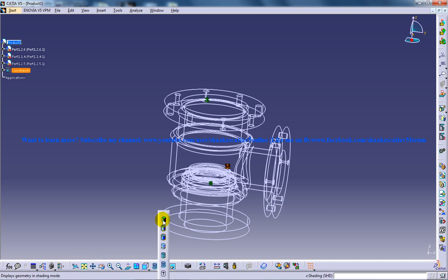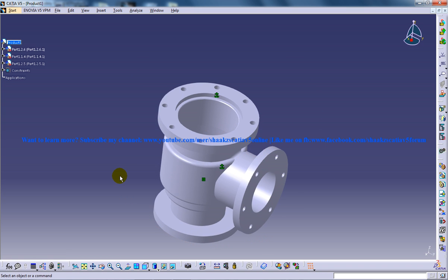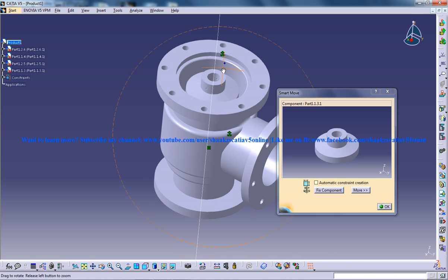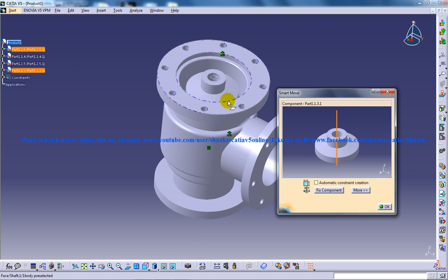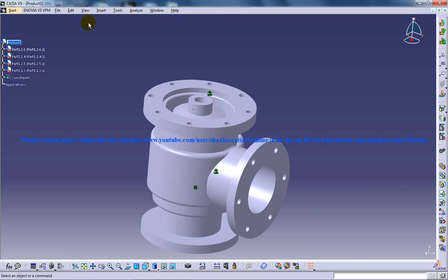Once you're done with that, you have half of your assembly done. The next part to be inserted is going to be the valve holder. Go to Insert Existing Component with Positioning under the product, select valve holder, click on the axis, and then click OK.